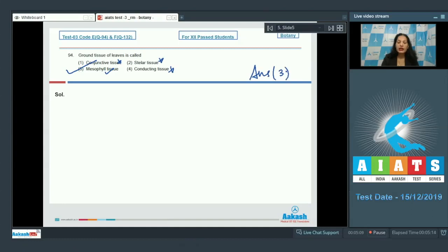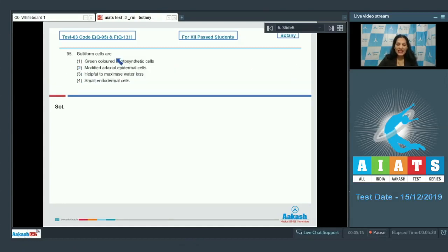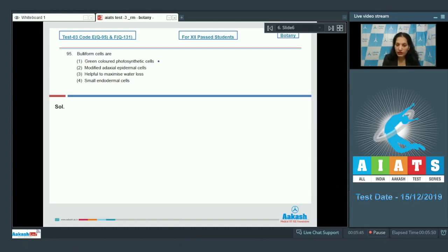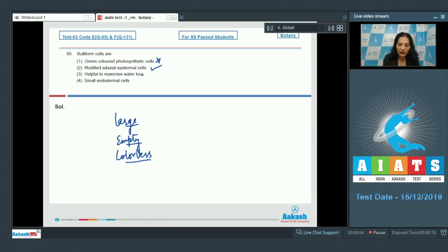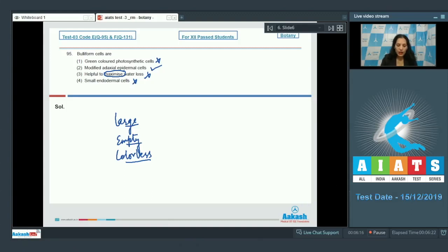Question number 95: bulliform cells are seen in monocots, especially in grasses. They help to minimize water loss in water-stressed conditions. They are not green colored photosynthetic cells — they are large, empty, and colorless cells. They are modified adaxial (upper) epidermal cells, which is correct. They minimize water loss, not maximize it. They are large epidermal cells, not small endodermal cells. The correct option is option number two.